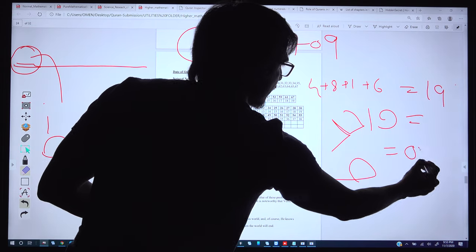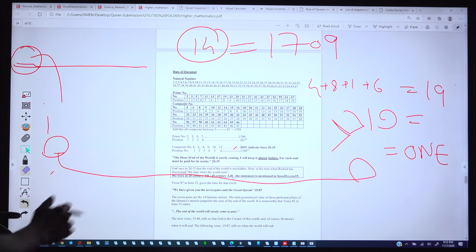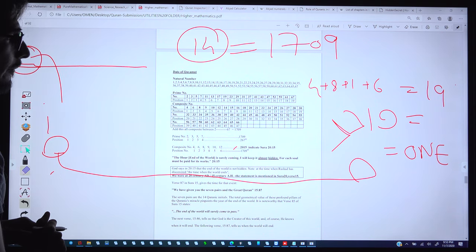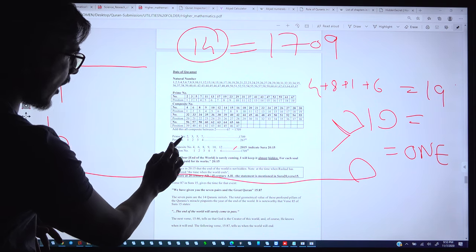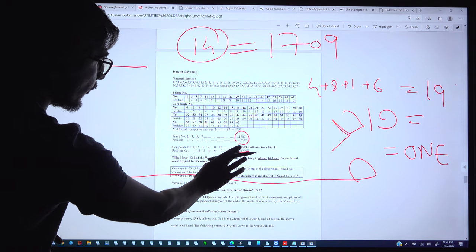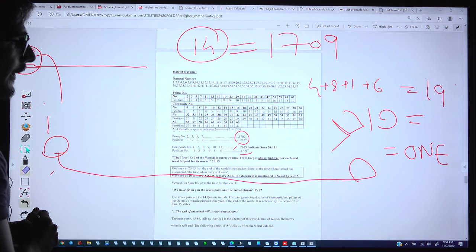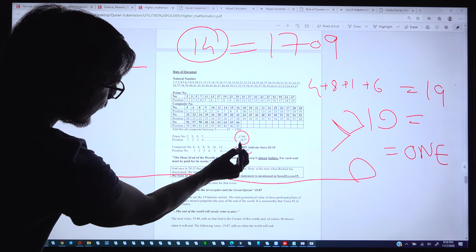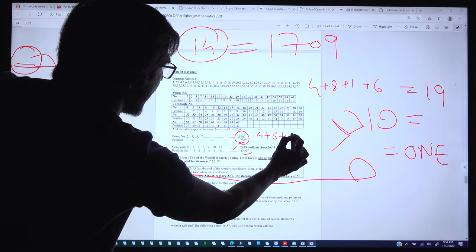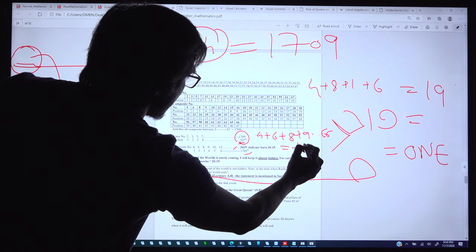Wahid means 'one' — God's signature that he is the one who created and is protecting this scripture. We took all composite numbers from 2 to 67. If you add all the composite numbers from 4+6+8... all the way up to 66 (between 2 and 67), the total sum comes to 1709.